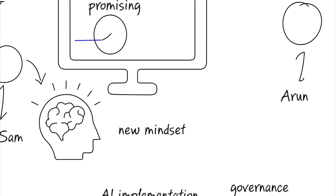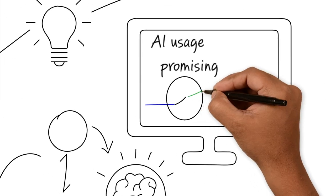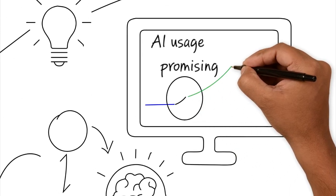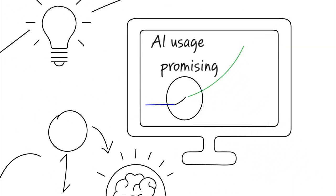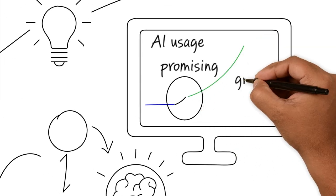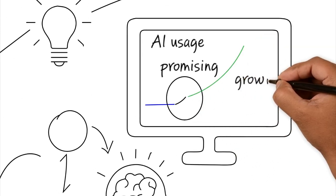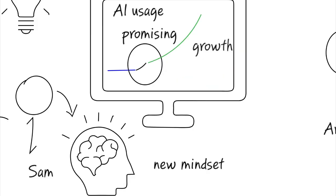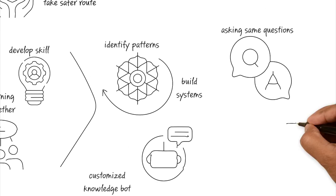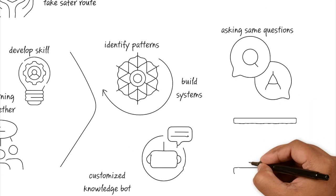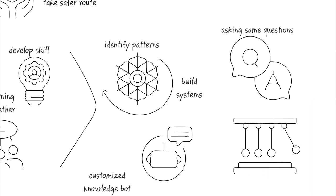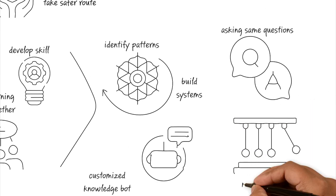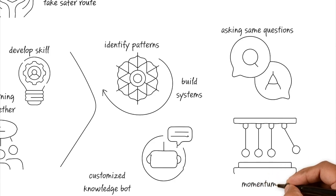Sam looks at his dashboard again. Now the flatline has turned into a hockey stick growth curve. It's driven not by top-down mandate, but by bottom-up discovery and experimentation. By treating AI adoption as a series of human experiments rather than a tech upgrade, Sam has essentially turned inertia into momentum.